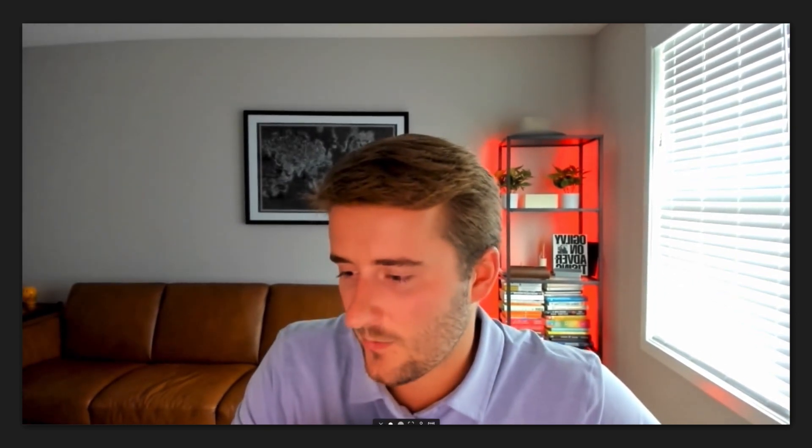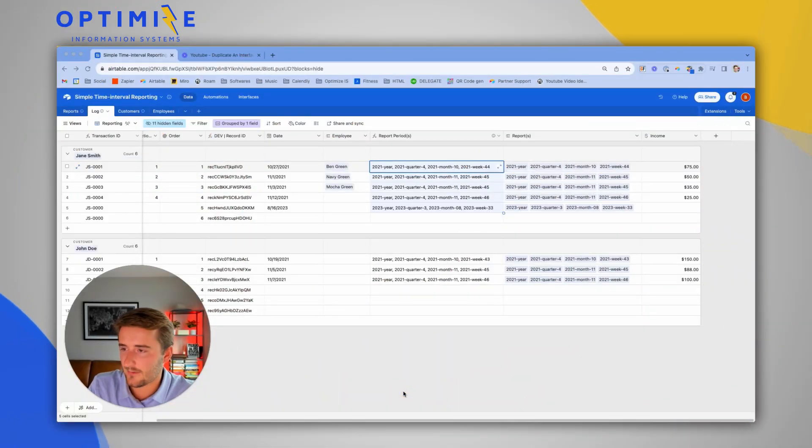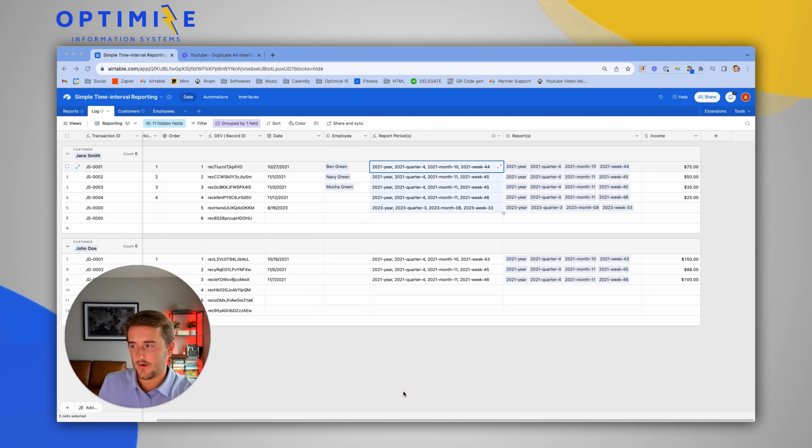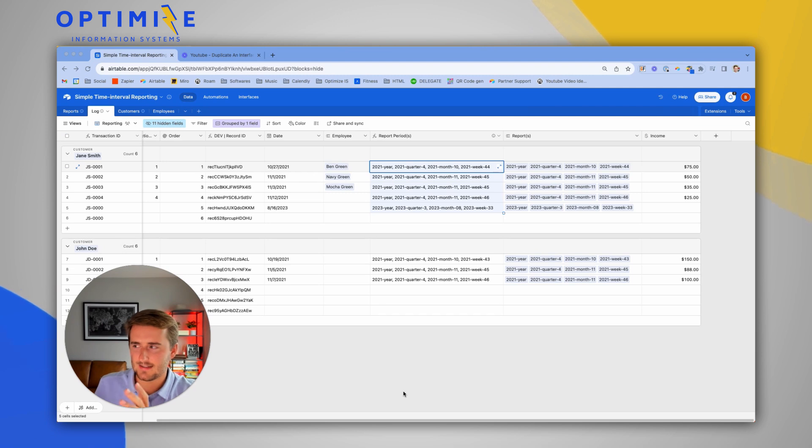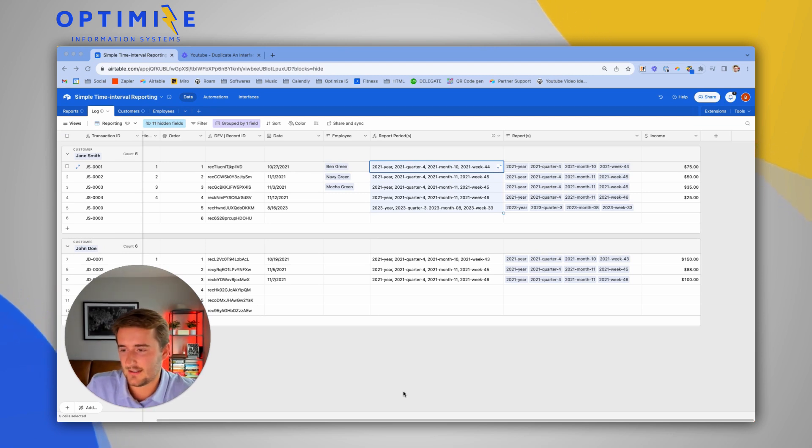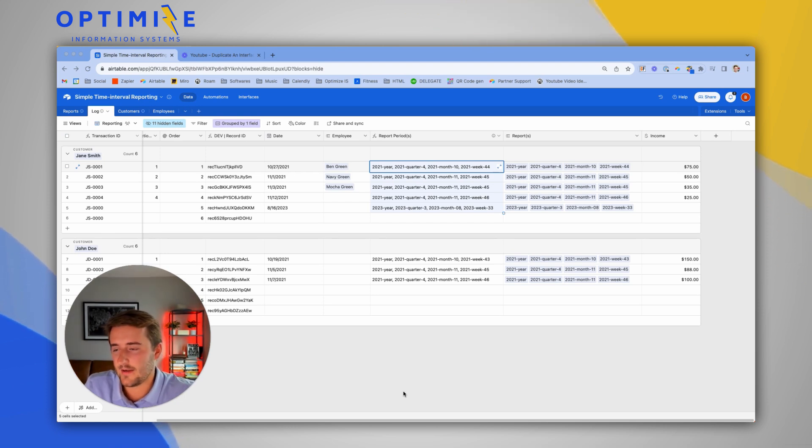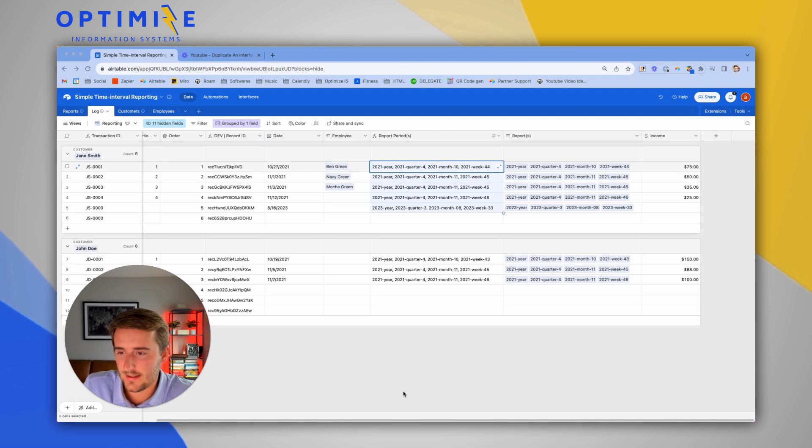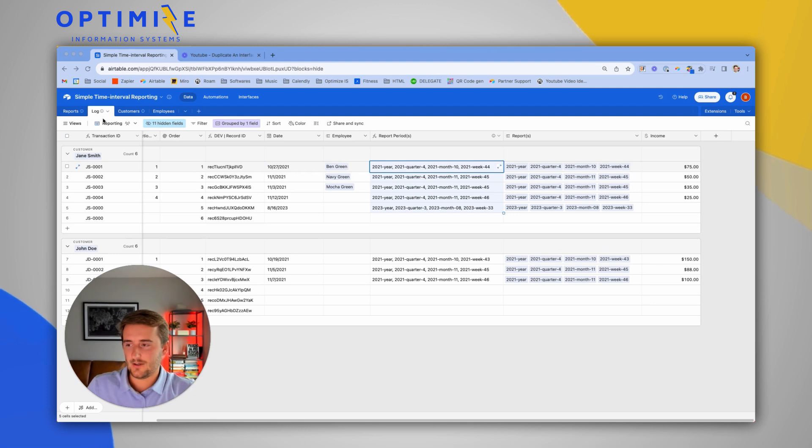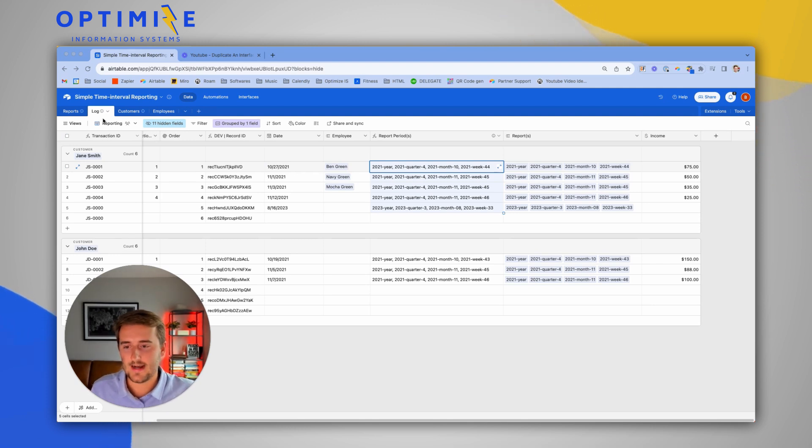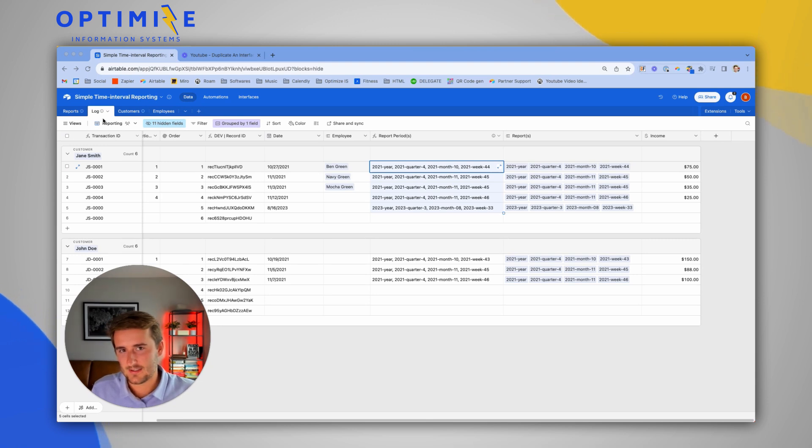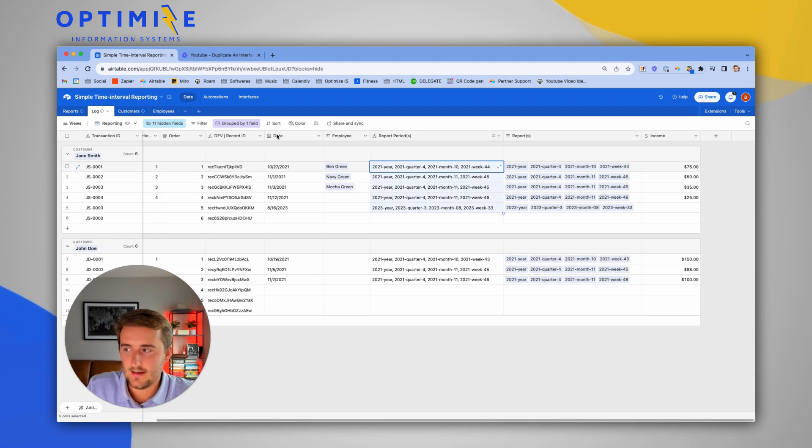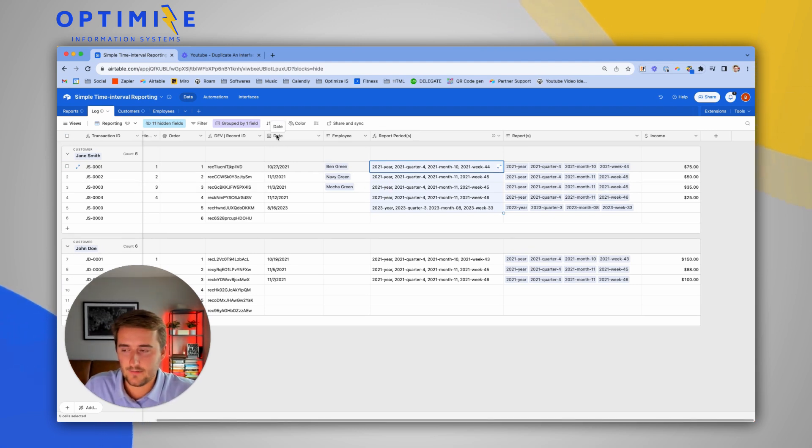What we're going to be going through first is just a high-level overview of what we have so far, and I want to shout out Camille Parks. She built this template database, I think it's in the Airtable universe. She's great at building these things and we're going to take it to the next level by doing even more advanced reporting.